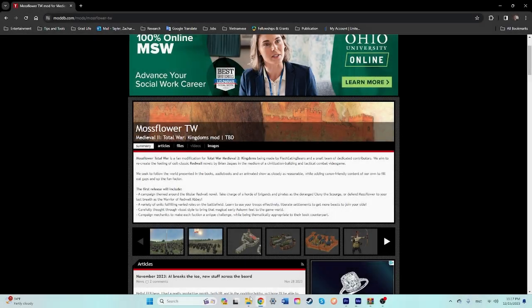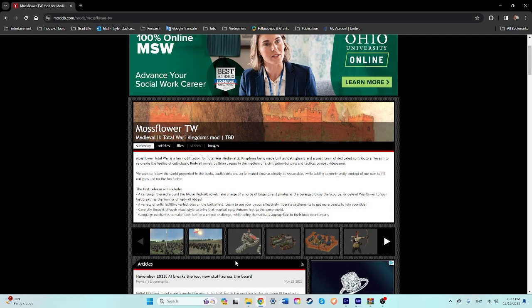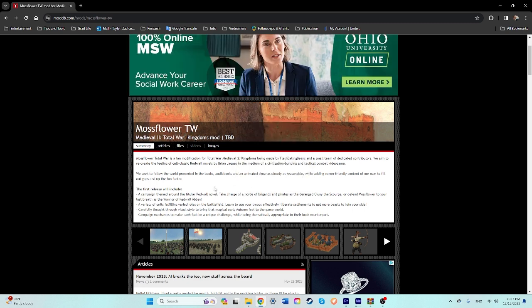Hey, what's going on everyone? It's TSJ. Welcome back to another install video. This is for Mossflower Total War, an overhaul mod for Medieval 2 that changes the game to take place in the Redwall universe.